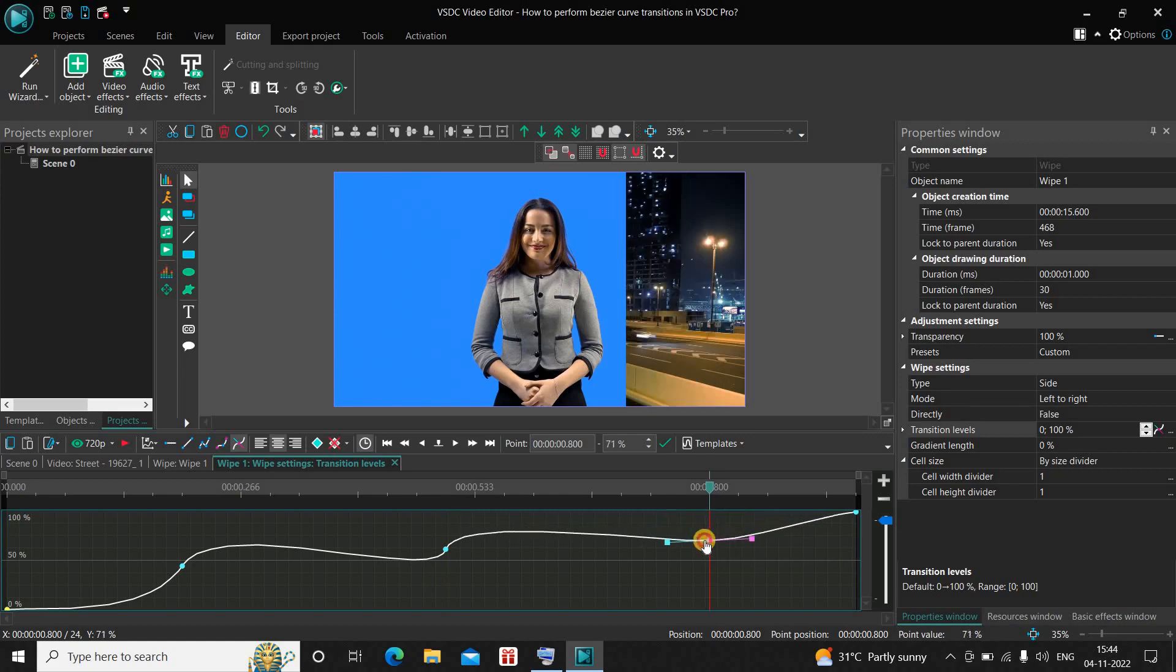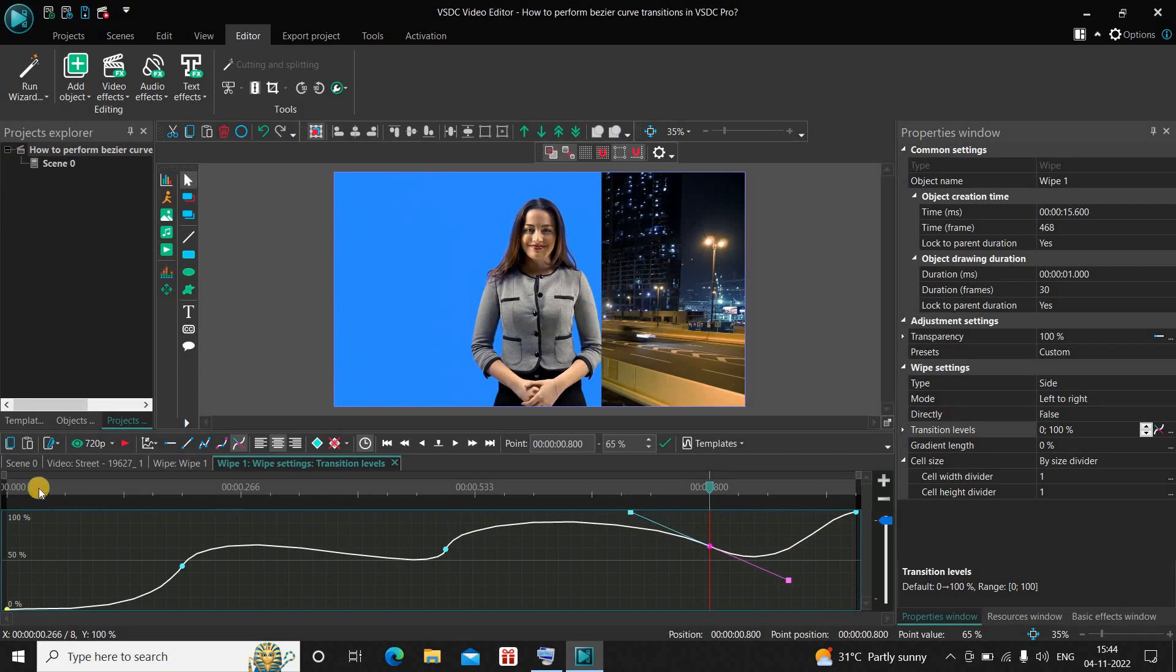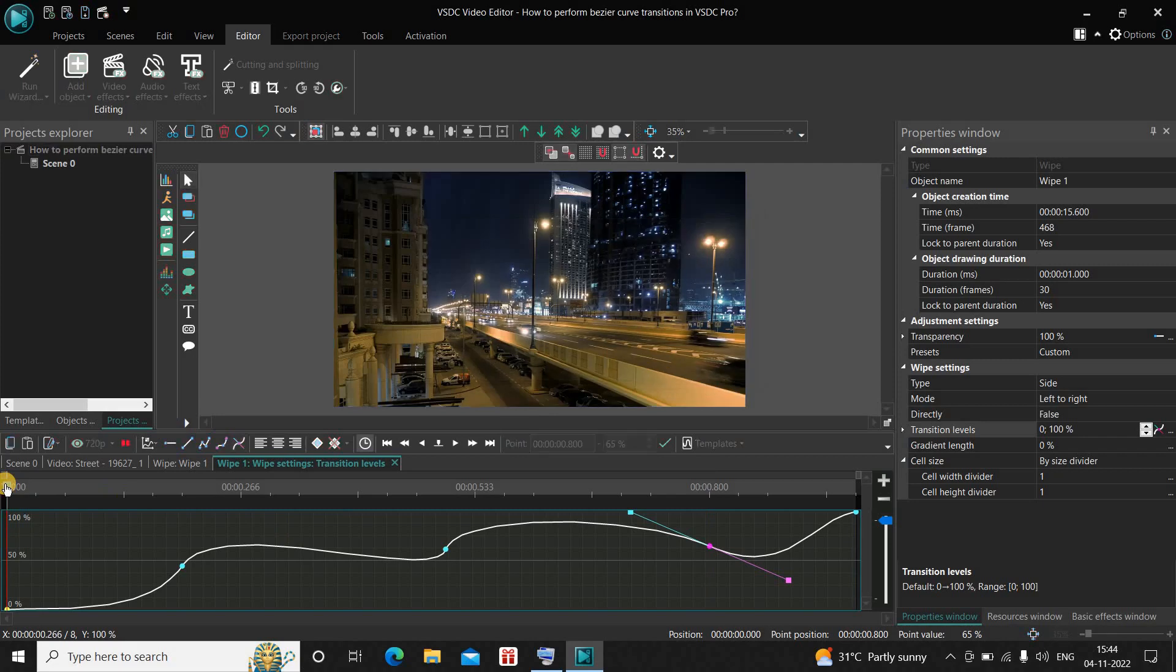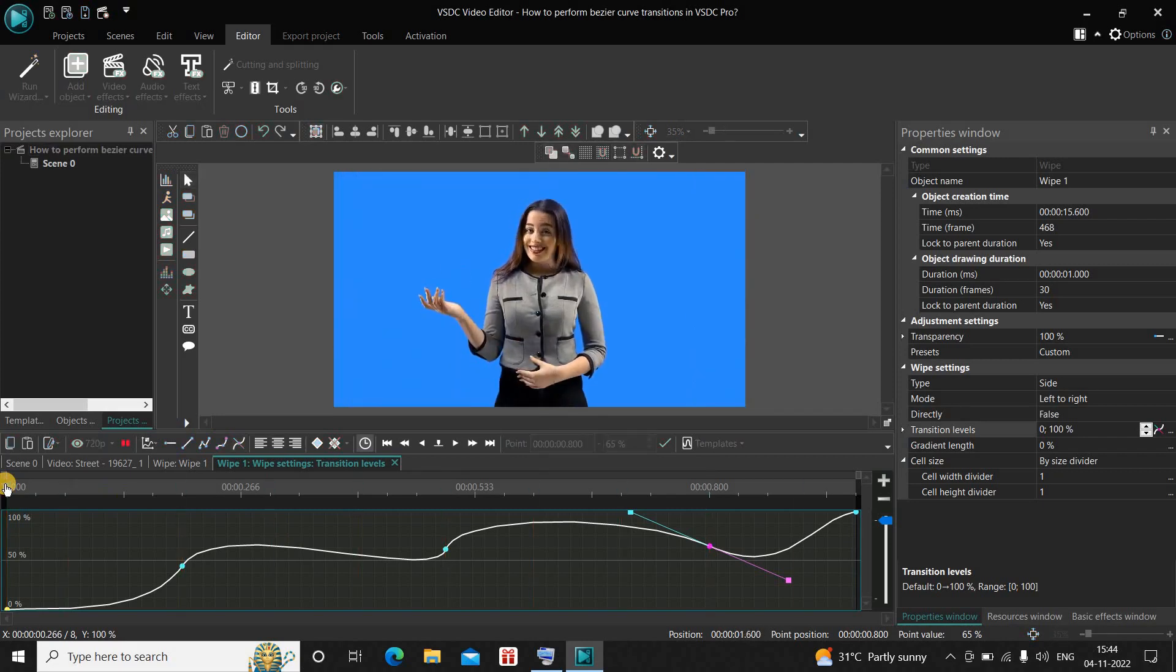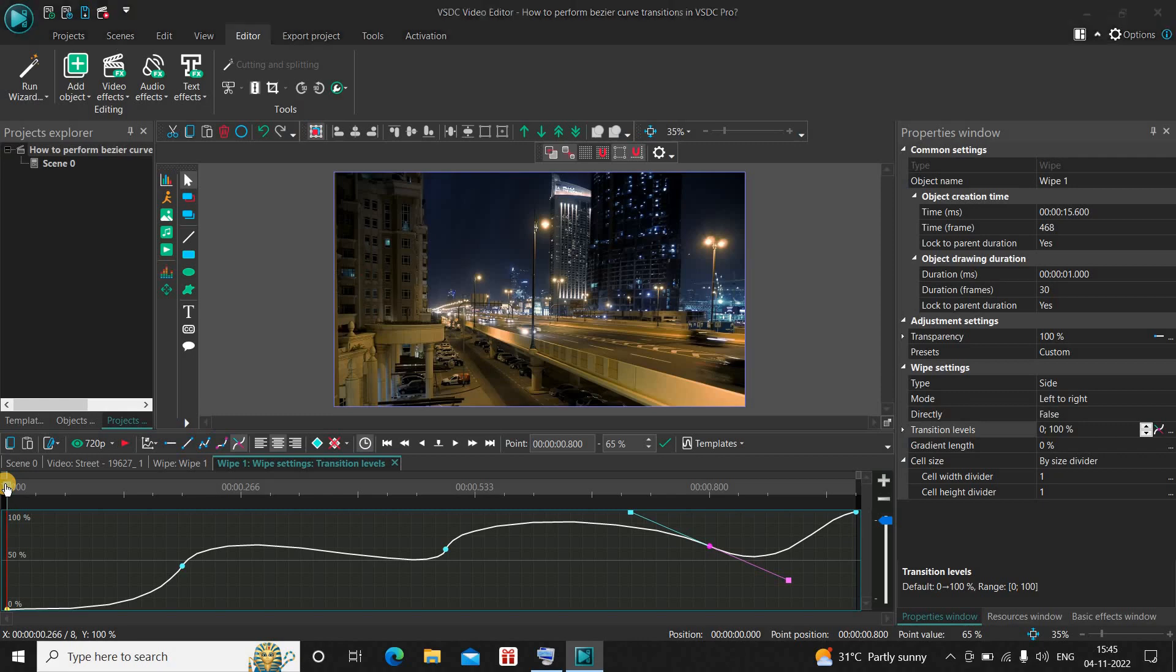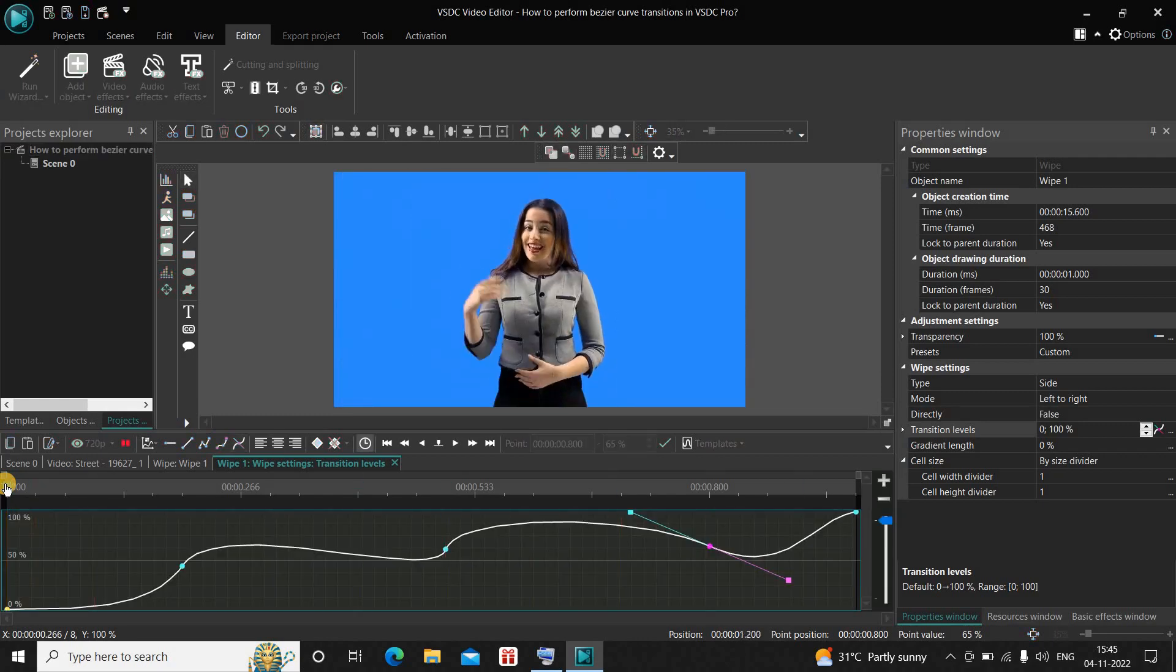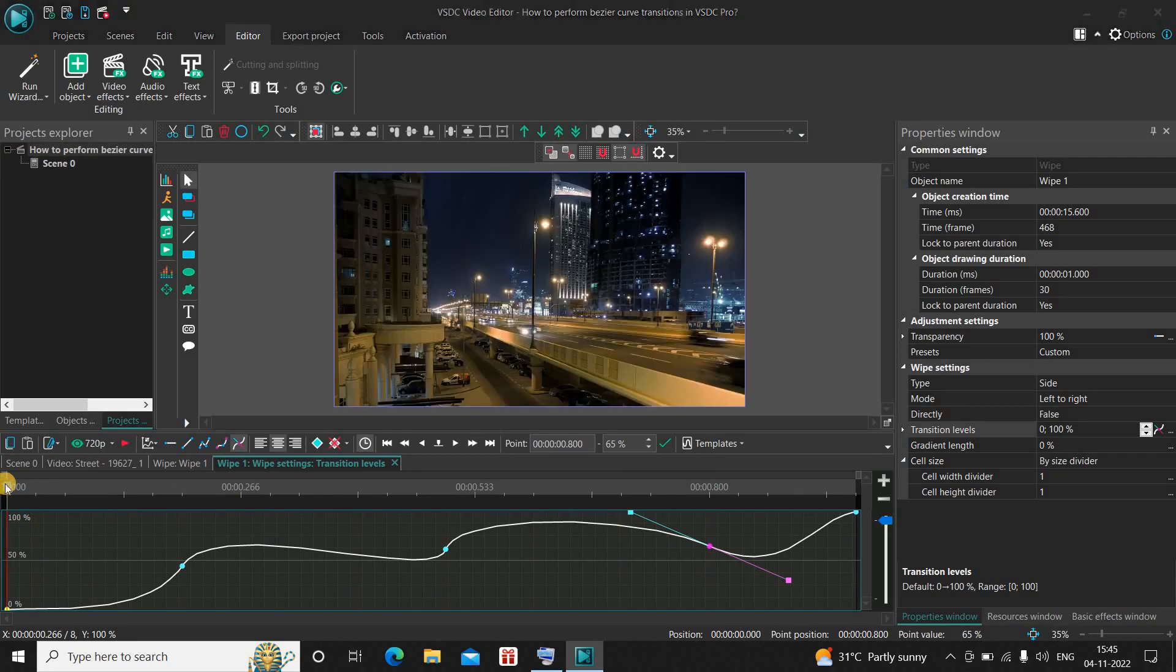And let me once again make some changes right here like this. Now if I just quickly play the video for you. Perfect. Let me play this thing for you once again. Now instead of a linear transition we have more of a curved transition.